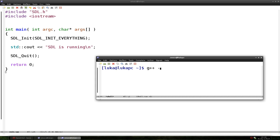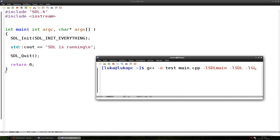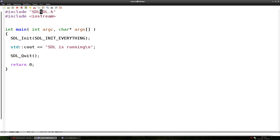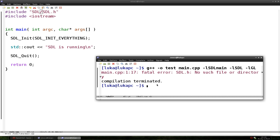We use -o to specify the name of the executable, we'll name it 'test'. Then the name of the file: main.cpp. We also add -lSDLmain, -lSDL, and because we'll be using OpenGL, -lGL. On Linux it's just -lGL, not the same as on Windows. I forgot — the include is SDL/SDL.h, not just SDL.h as on Windows.